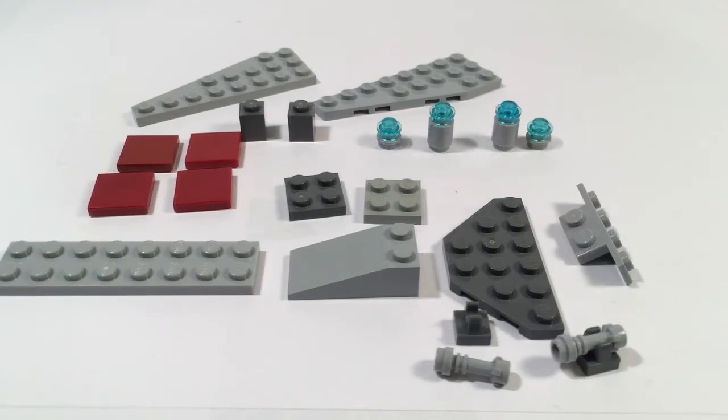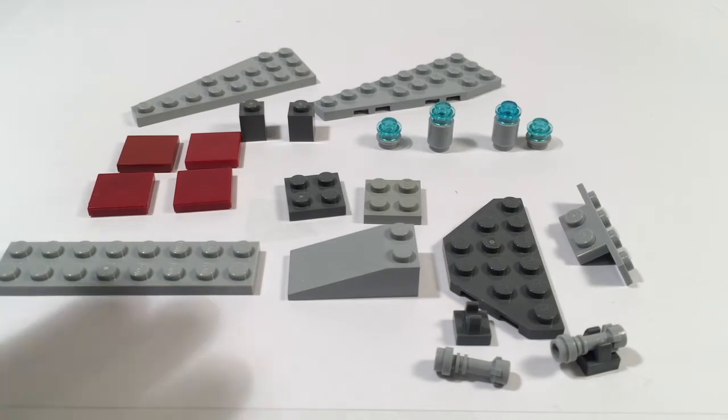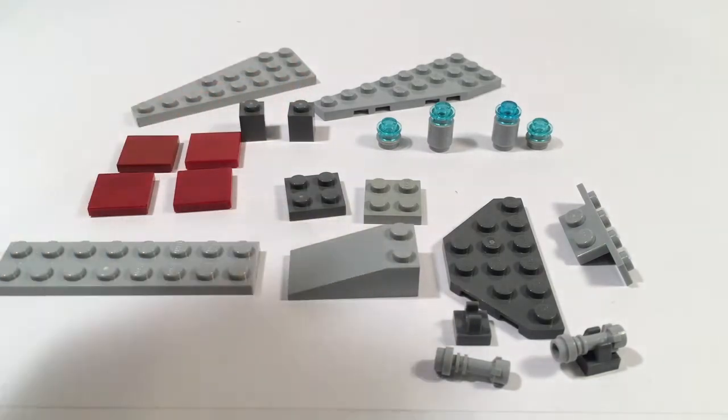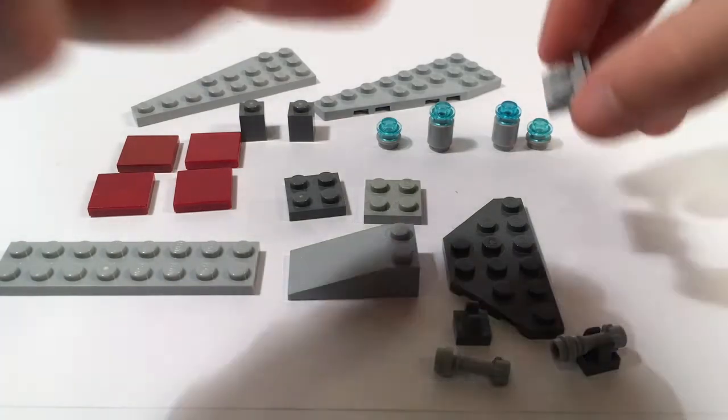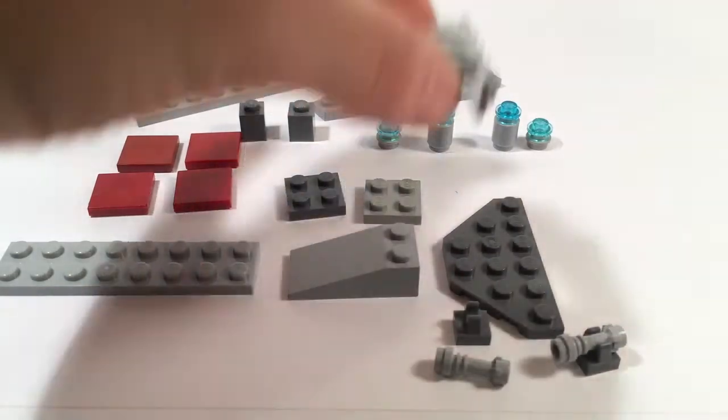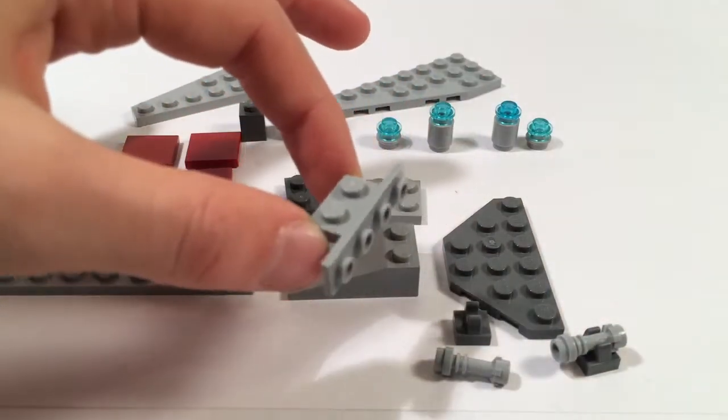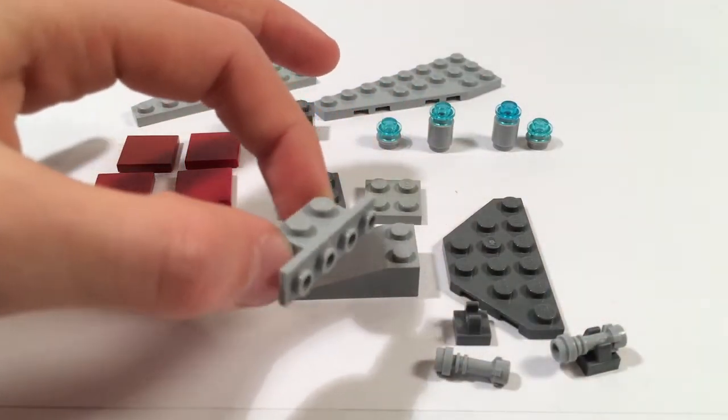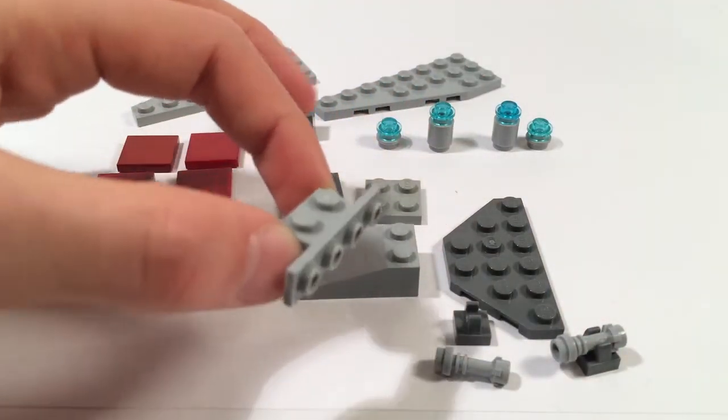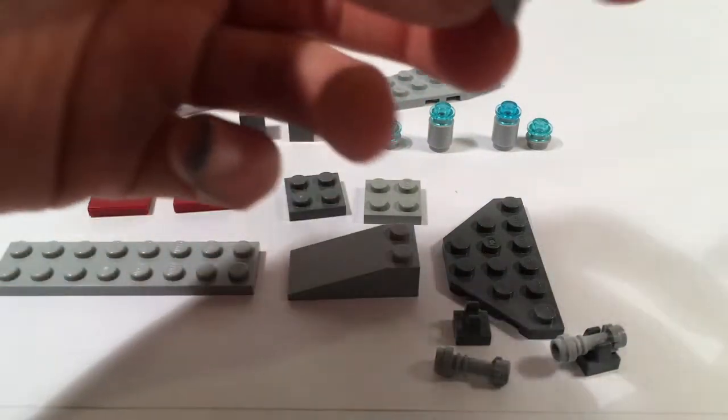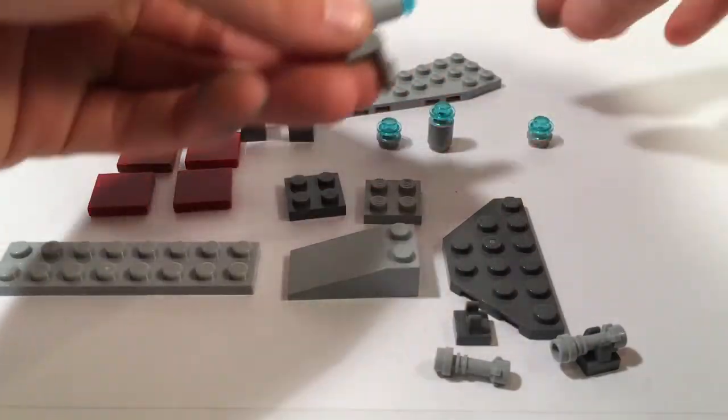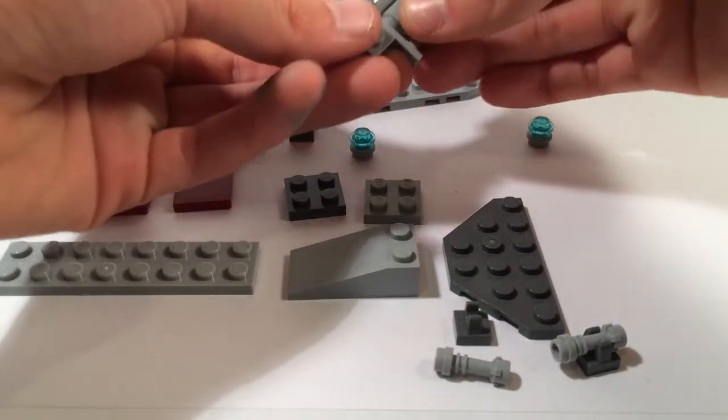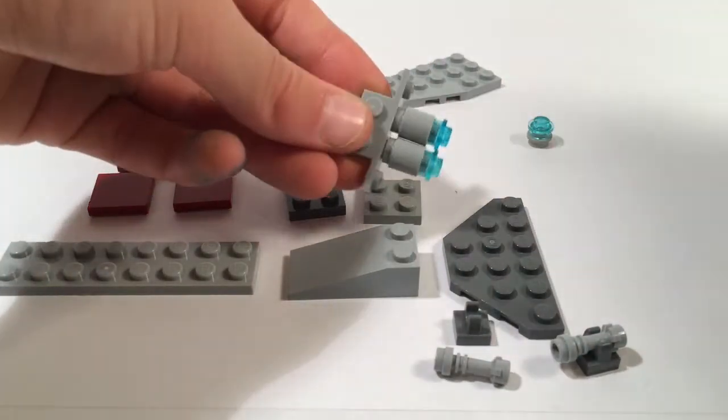To start off this build we will create the engines first and then work our way forward. So as I have already done, you need to place your trans light blue studs on top of your light bluish gray cylinders and then take your modified plate here and then stick the two large 1 by 1 cylinders in the middle like so and then the two stud configurations on the side.